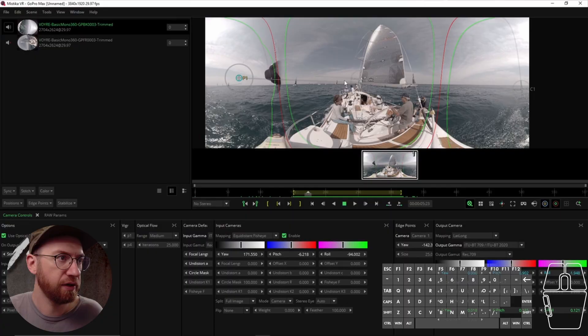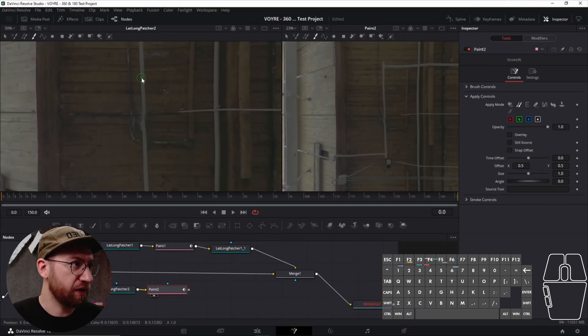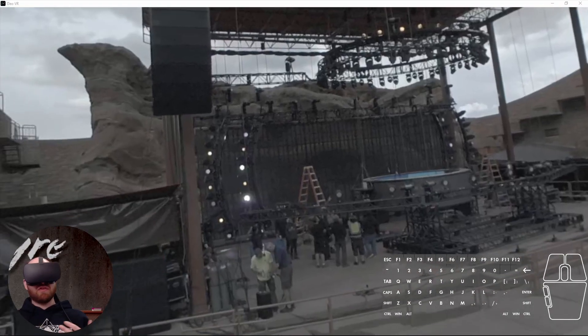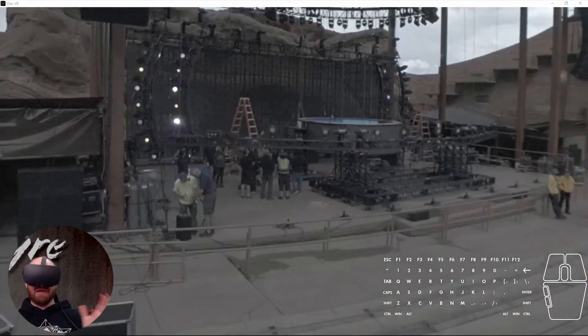You'll be learning the same process that we use at Voyeur. We'll cover the technical skills you need to stitch the footage in Mystica VR, how to edit your project in Resolve, and then clean up the footage in Fusion. I'll also be giving you insight into some of the theory behind our process, so you'll be able to apply your new knowledge to your own projects.